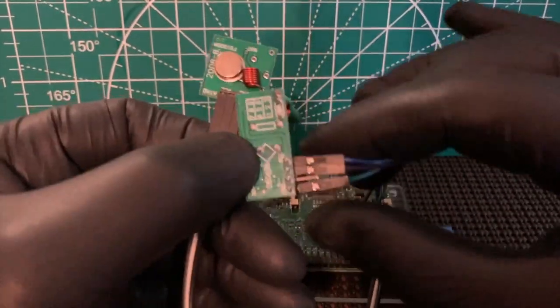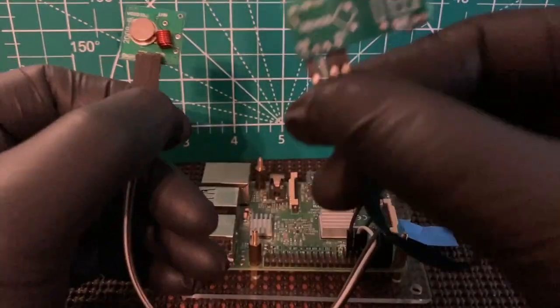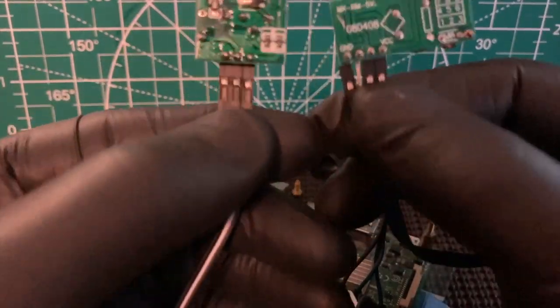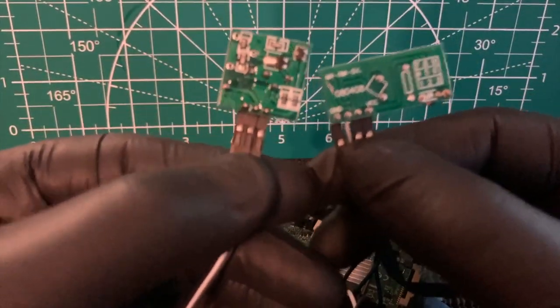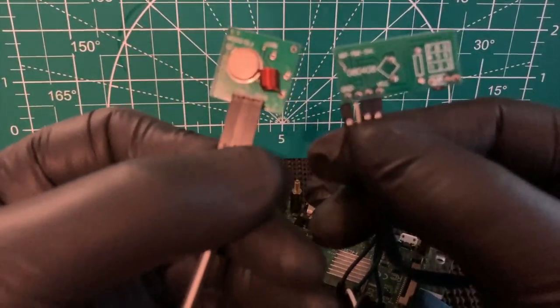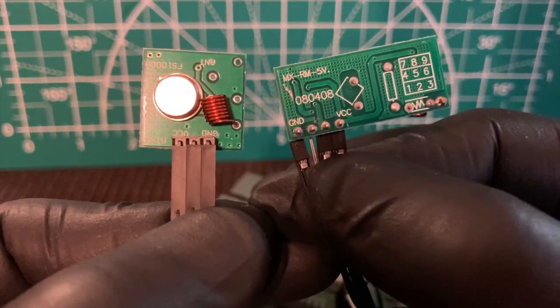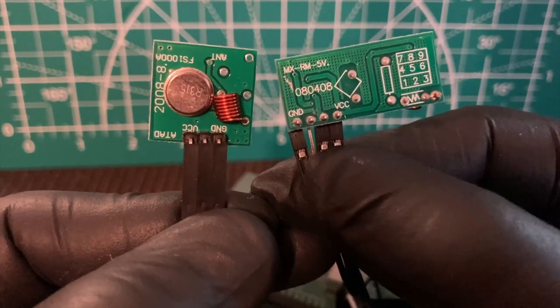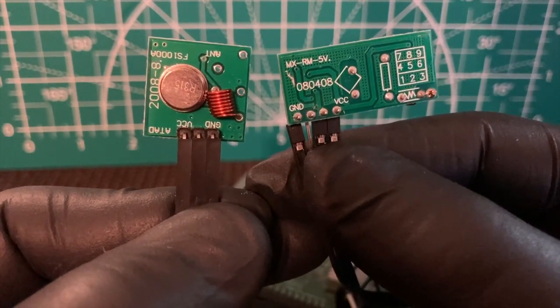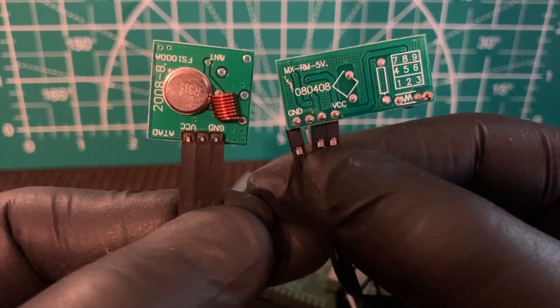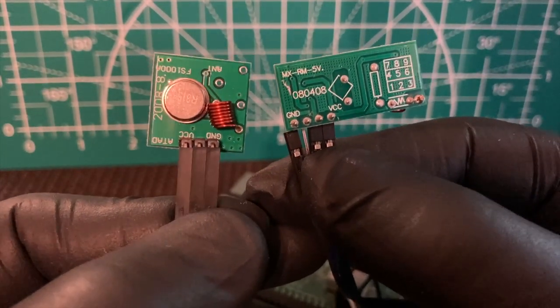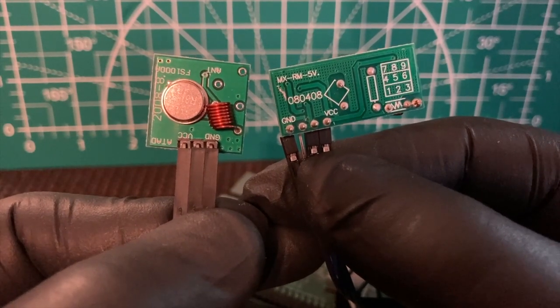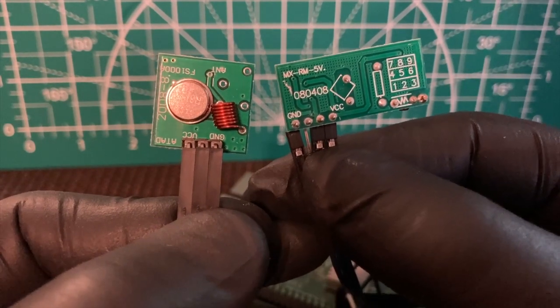So if we flip these over, as you can see, this one's on this side. Now yours may be different. They make all different models of these, but it's pretty much the same concept.